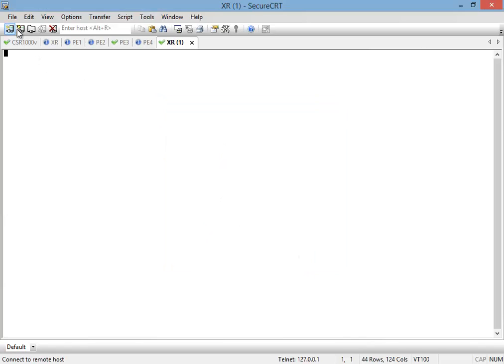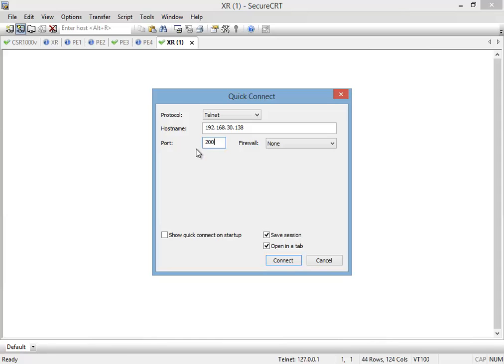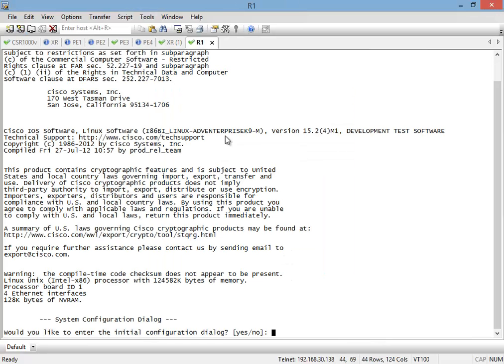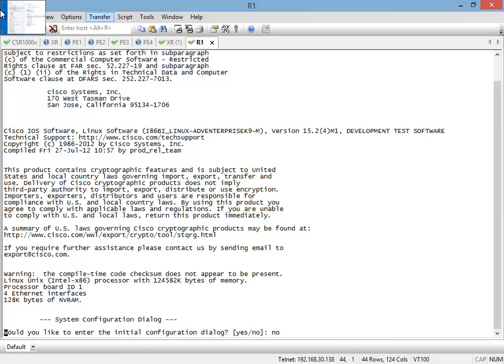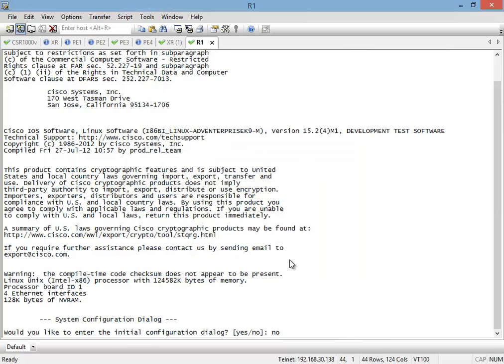So what I do is just open Secure CRT and connect directly to that address on 192.168.30.138, port is 2001, and it's open. I don't need the initial config.